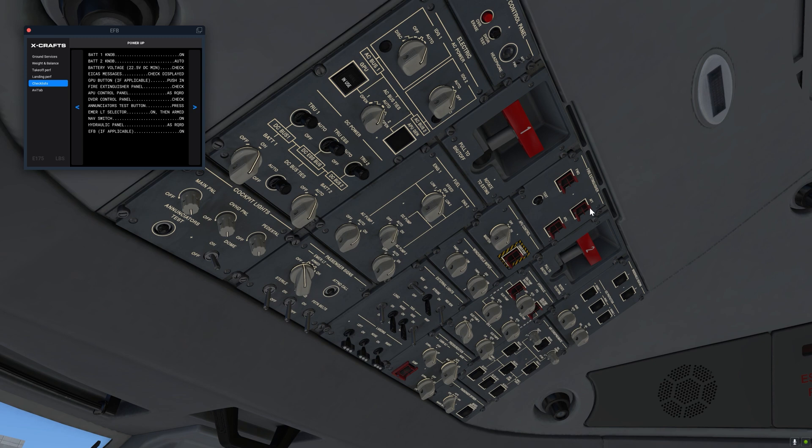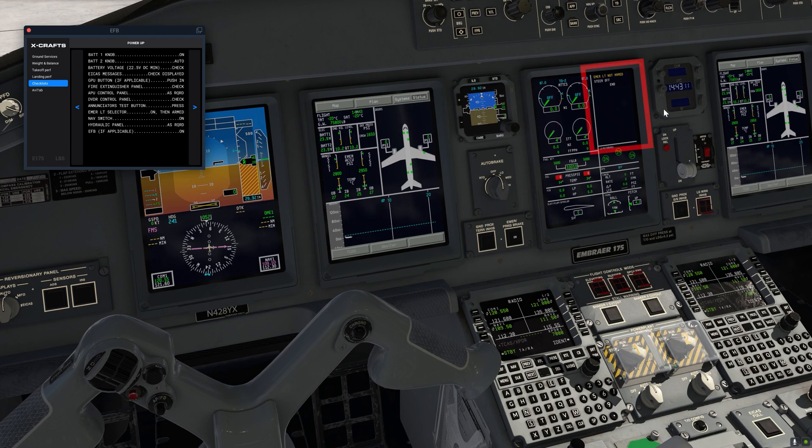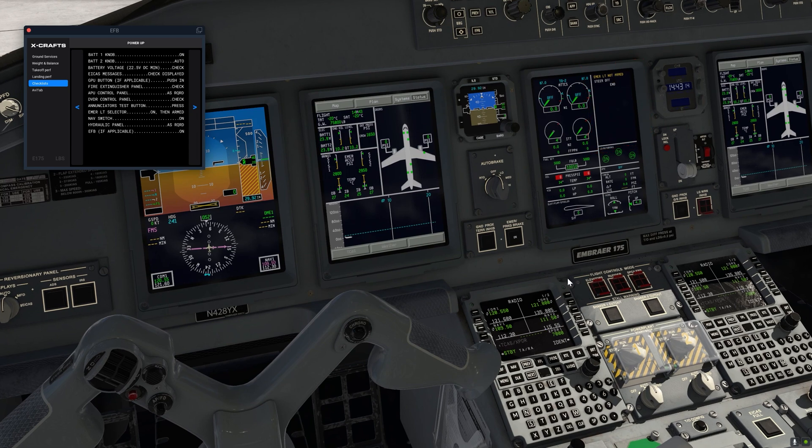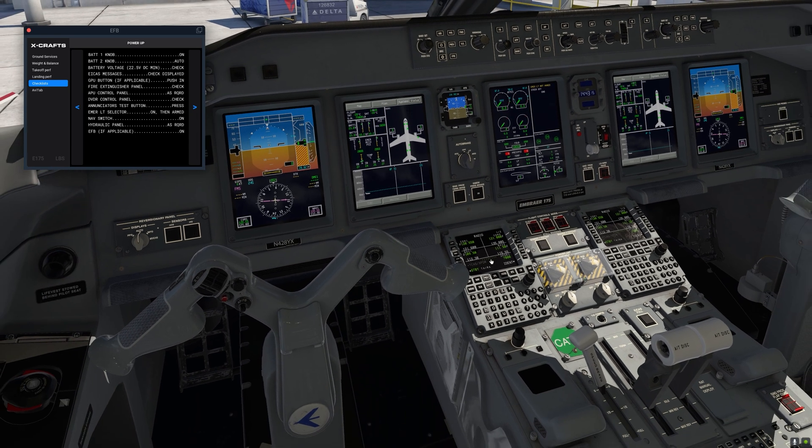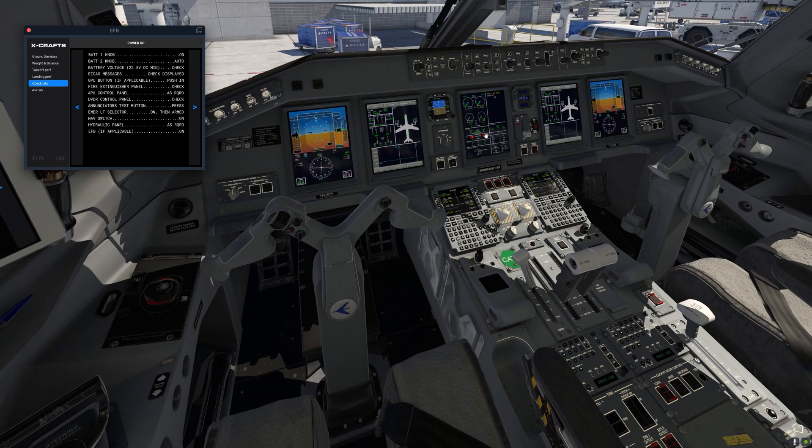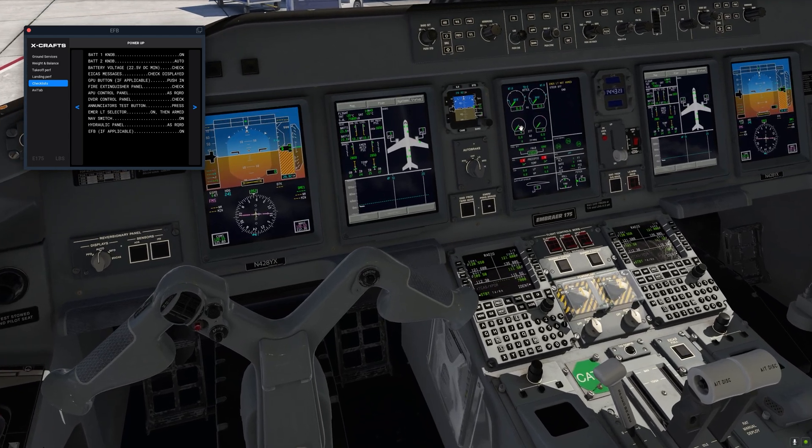When we press the test button we want to see six things illuminate on the overhead panel. So that would be the fire handles and these four annunciators. Then we want to see five warning messages on the ICAS and also four annunciators here. That will be the master warning annunciators and we also want to see ITD fire annunciators.